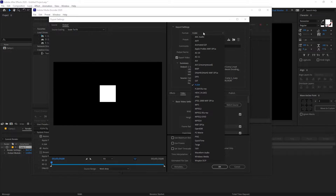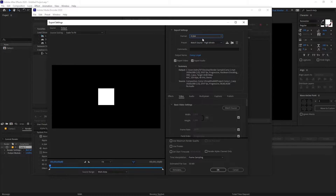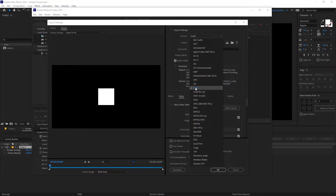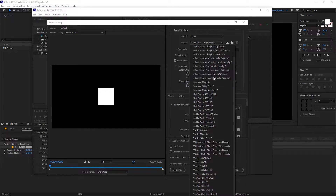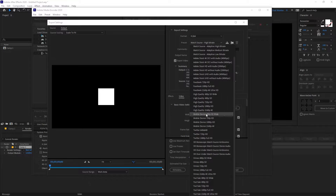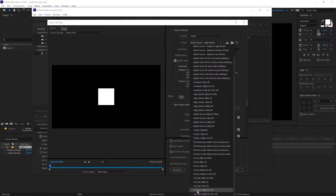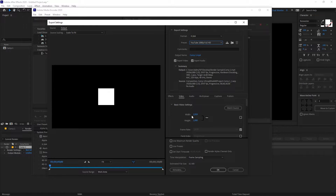Right away you can see we have the format option again. From here you can select whatever format you want. Under the presets you will notice that it gives you some predefined presets. For example, if you are exporting for YouTube you can select YouTube 1080p, or you can select High Quality Twitter video — whatever you want. We are exporting to YouTube so I am going to select the YouTube preset.